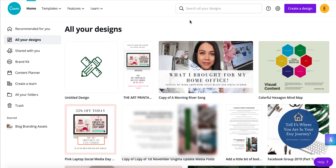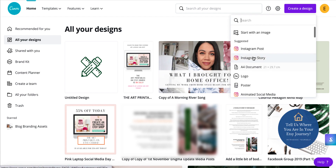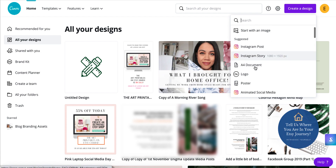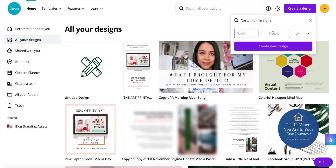Another awesome feature Canva has is that you can create your own custom dimensions. Alongside all the templates like Instagram posts, logos, and posters, if you have really specific dimensions — for example, if you're creating a website image that needs to fit a particular space — you can simply use the custom dimensions option and just type in the dimensions you want.